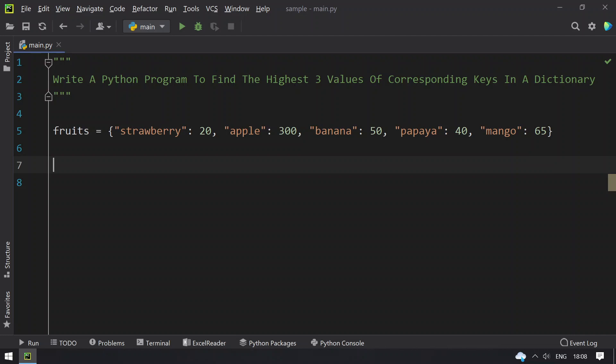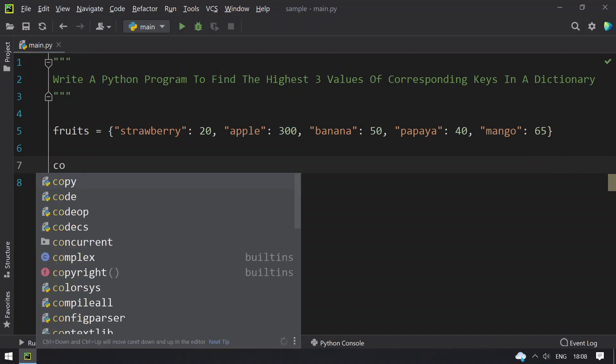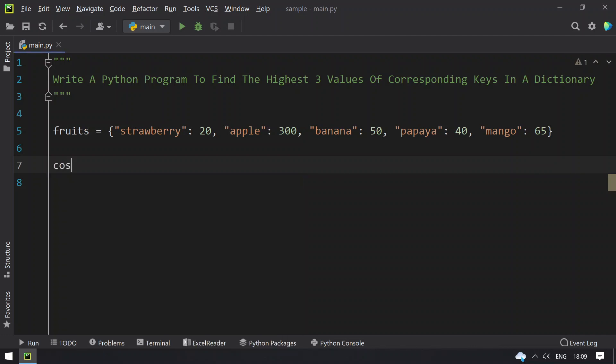You have to sort this to find the three highest values and then print the keys. For example, you want to find the three costliest fruits in the dictionary. Let's use a variable called costly_fruits, and to sort this you have to use the sorted method.